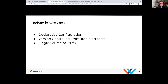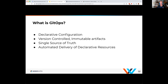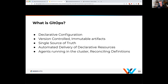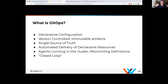As a summary, what is GitOps? It's declarative configuration, version control, and immutable artifacts — your single source of truth. When you want to see how your application is running, you can see that in Git and see the changes over time. But it's not just that — it's automated delivery of declarative resources. The agents running in the cluster are reconciling differences for you. It's a closed loop, very similar to what we talked about with Kubernetes being a control loop and managing its state. GitOps follows those same principles, keeping your system up to date based on your outside environment in Git.